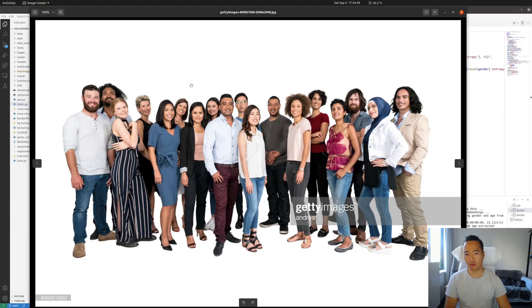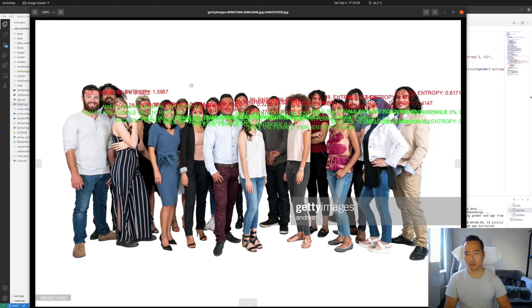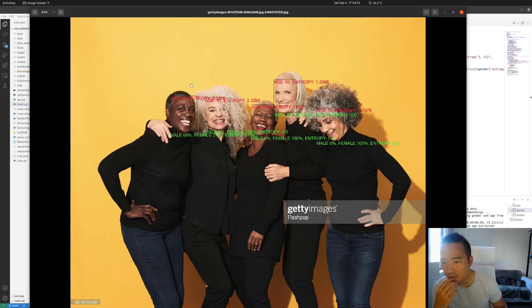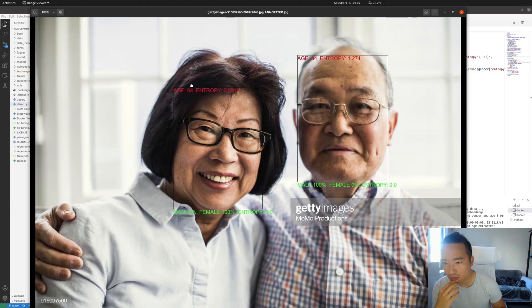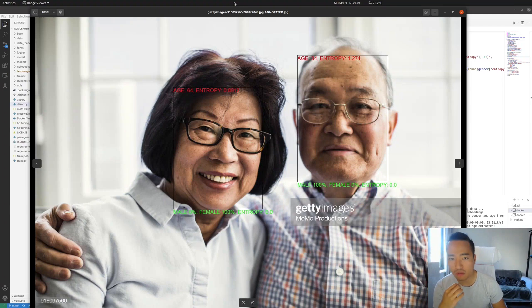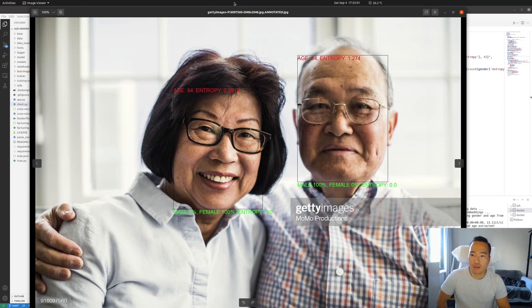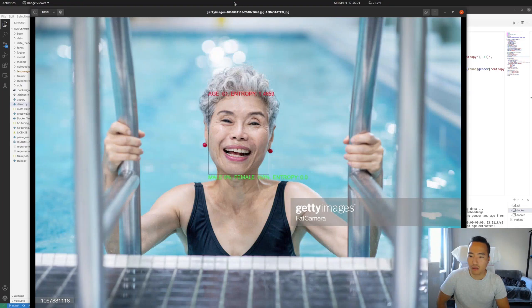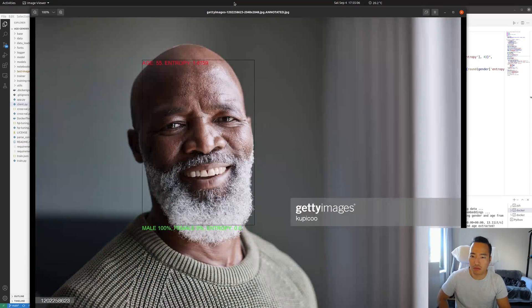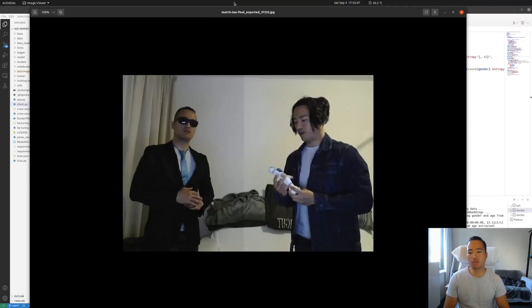This is before annotation. Okay, can I really see it? Before annotation, after annotation. The entropy here is the measure of uncertainty. So the higher it is, the more uncertain the network is. All right, all right, it works.